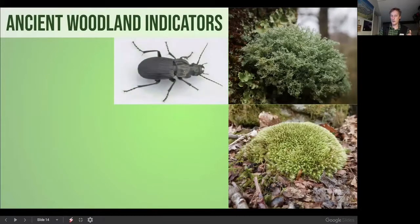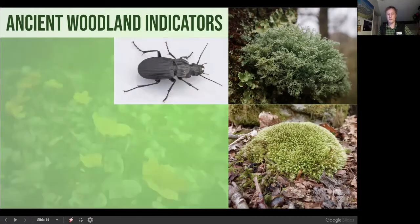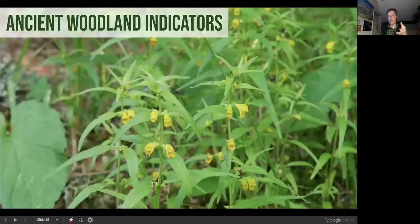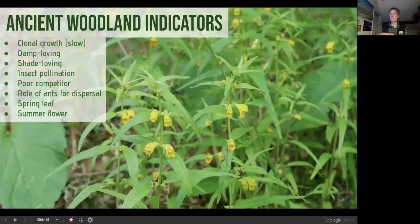Ground beetles are also ancient woodland indicators — they can't survive outside woodland environments. When those specialist species are present, we have biological indicators. Looking at the plants themselves: marsh marigold indicates wet woodland. Woodland indicator plants have a creeping, sprawling, clonal growth habit. Common cow wheat is a good example — these plants spread by underground and overground runners, forming large mats. They love damp conditions, shade, and are often insect-pollinated since wind is less reliable in woodland.